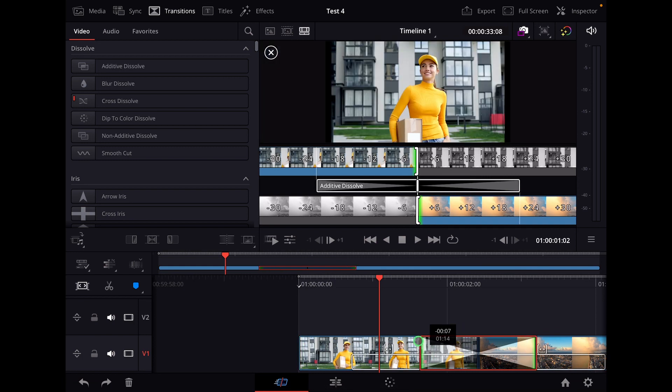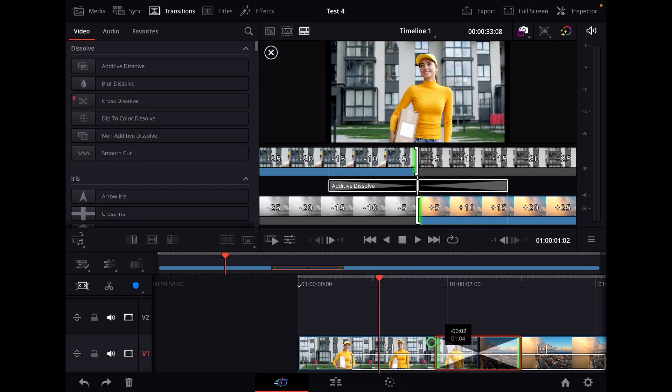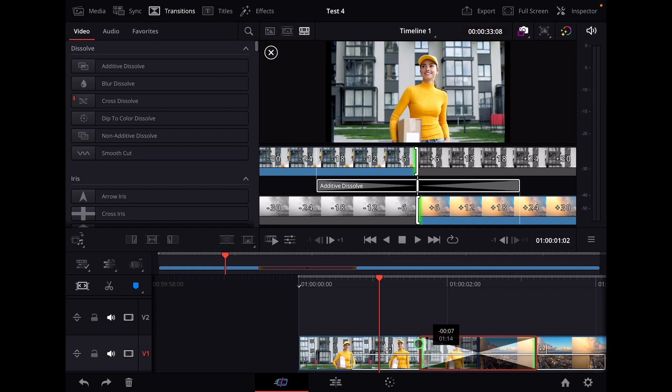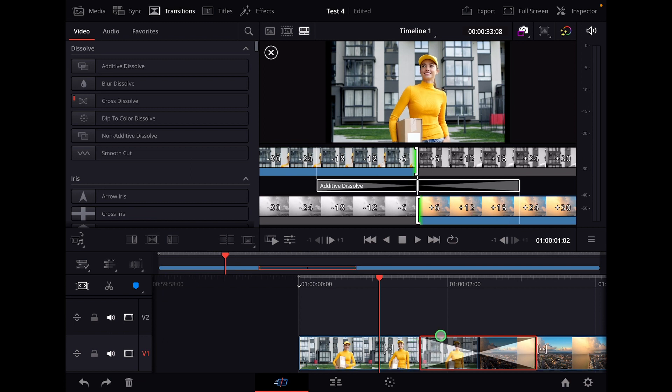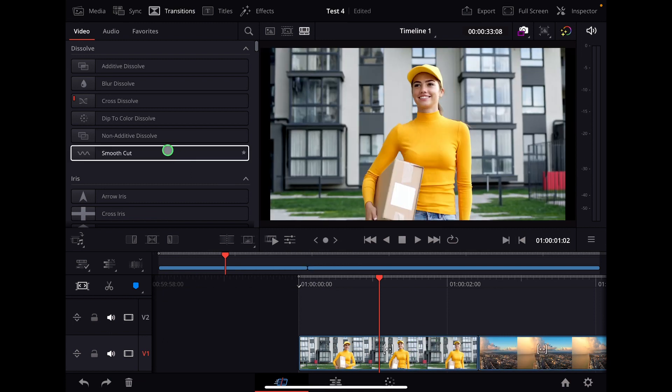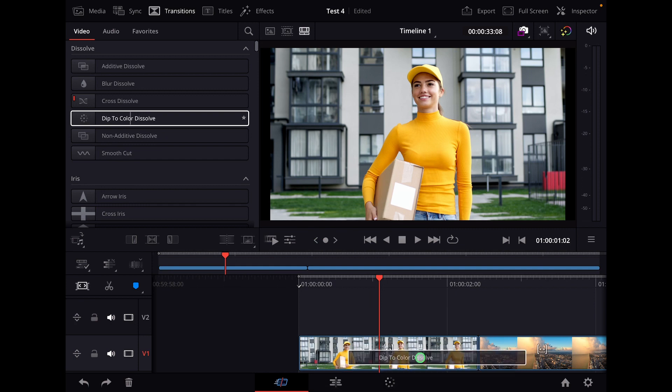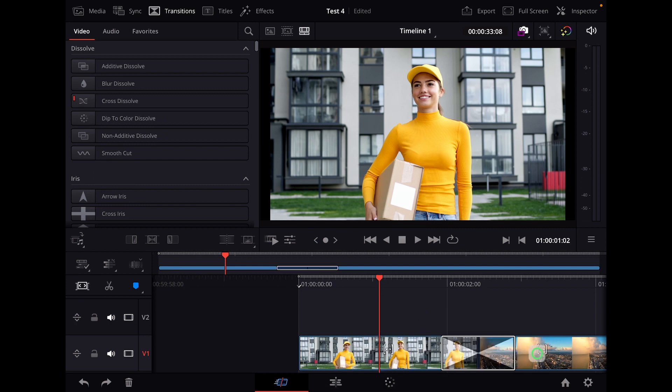So if you're here in DaVinci Resolve for the iPad and you change this one, this is the duration. But you can also change this by default so that when you drag a transition into your clip that this time is changed.